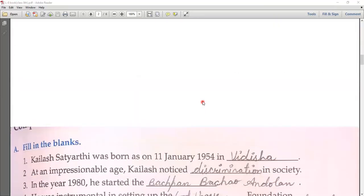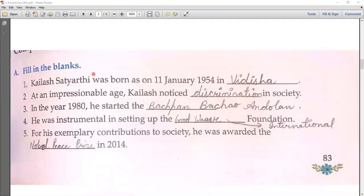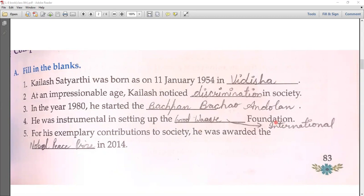The very first exercise is fill in the blanks from the book. Kailash Satyarthi was born on 11th January 1954 in Vidisa. At an impressionable age, Kailash noticed discrimination in society. In the year 1980, he started the Bachpan Bachao Andolan. He was instrumental in setting up the Good Wave International Foundation. For his exemplary — meaning very good — contribution to society, he was awarded the Nobel Peace Prize in 2014.